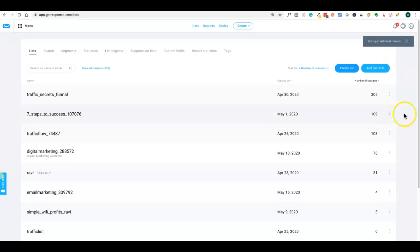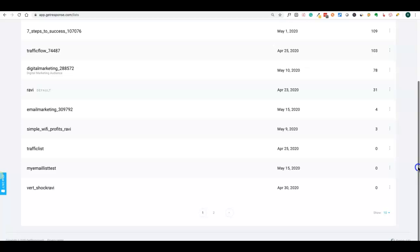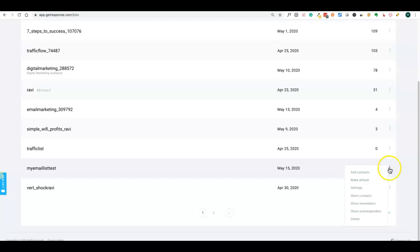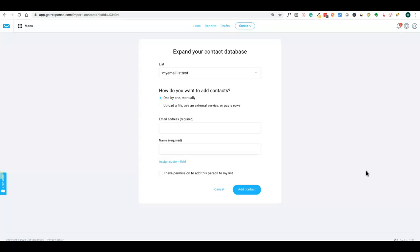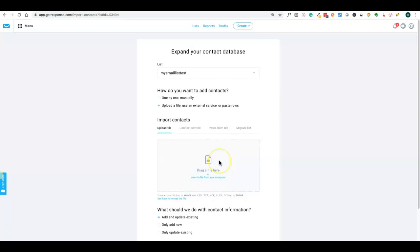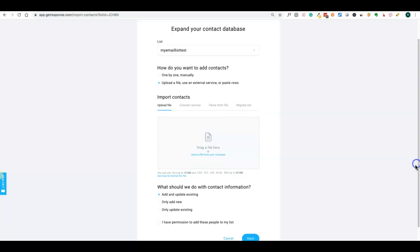We have the list created today with zero contacts. You can add a contact manually if someone has already given permission, or you can upload from a CSV or Excel file. There are options that when you upload: if an email already exists it will add and update, or it can only add, or only update existing ones — so there are a couple of options available.